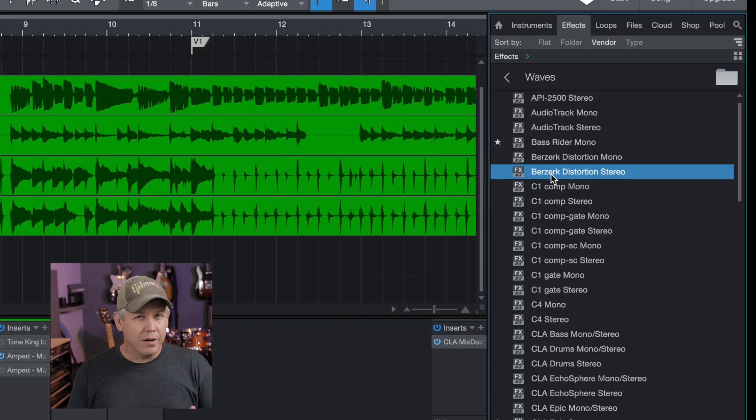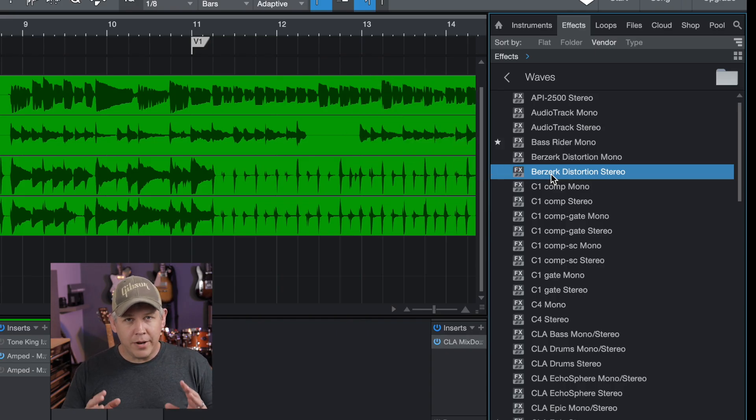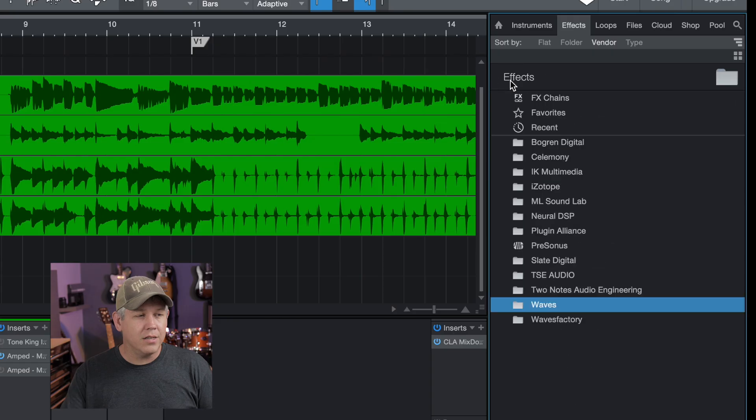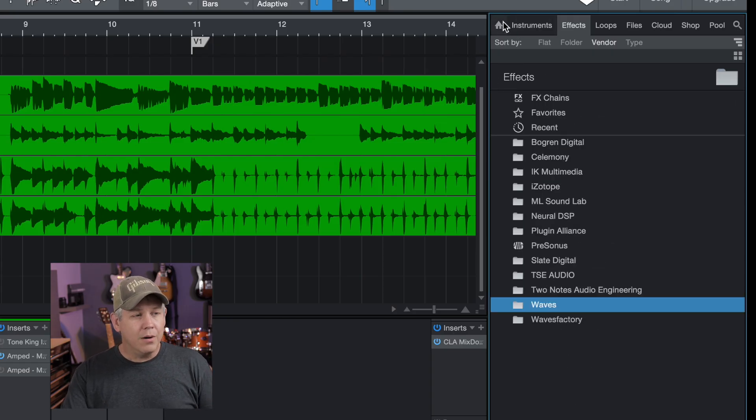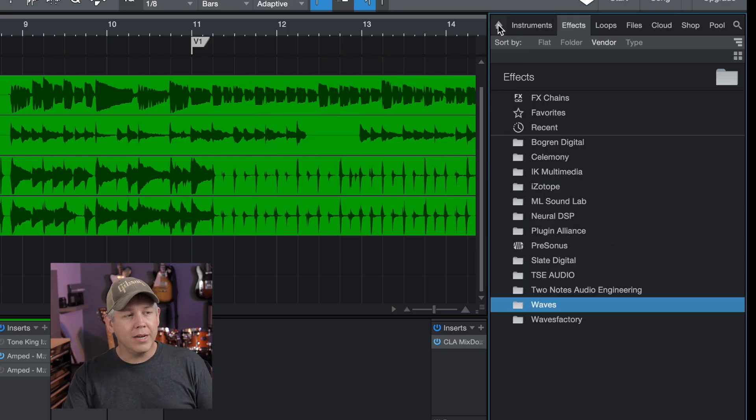This is where it's going to differ a little bit depending on your recording software and all that kind of stuff. But in Studio One, we need to actually refresh our plugin list.